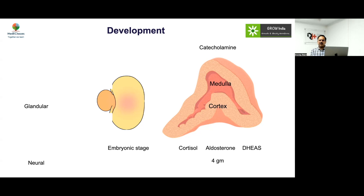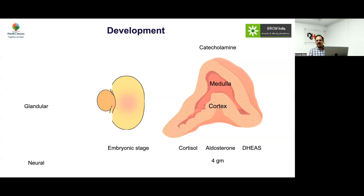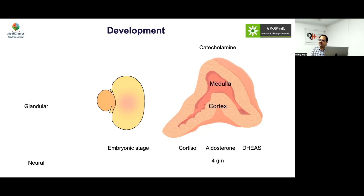In the newborn period, ovaries, uterus, thyroid, and adrenals are very easily identifiable. If a radiologist says they cannot see an adrenal and you are suspecting adrenal insufficiency, you are mostly talking about adrenal hypoplasia congenita, because in congenital adrenal hyperplasia the gland would be enlarged and would not be missed.